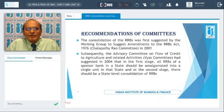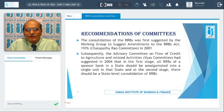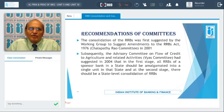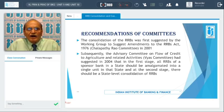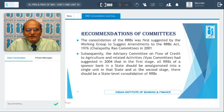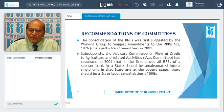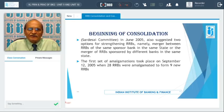Subsequently, another committee was appointed, popularly known as the Committee on Flow of Credit to Agriculture and Related Activities, also known as the Vyas Committee. The Vyas Committee in 2004 suggested that in the first stage, all RRBs of a sponsor bank in a state should be amalgamated into a single unit in that state, and at the second stage there should be a state-level consolidation of RRBs.